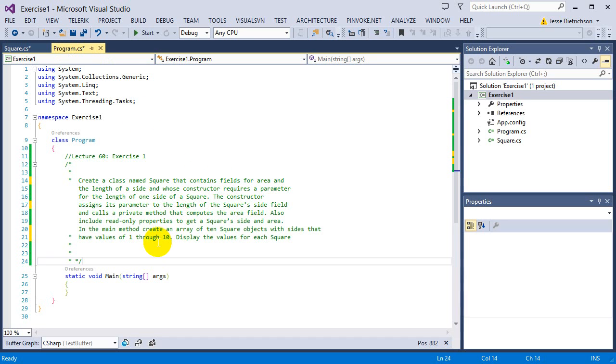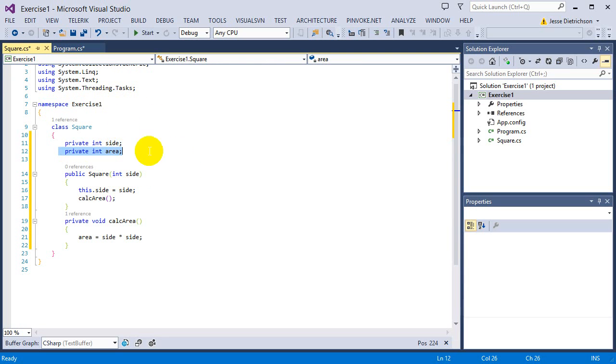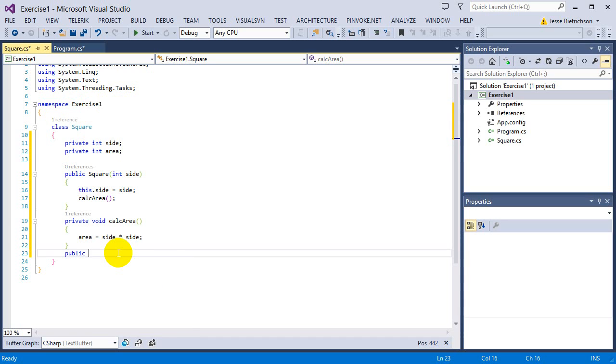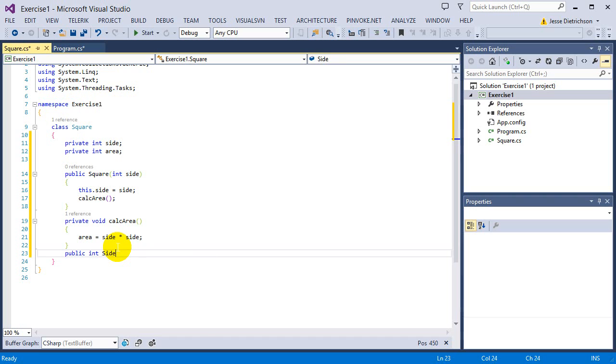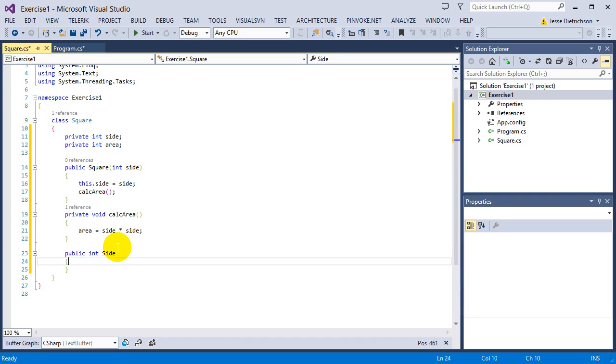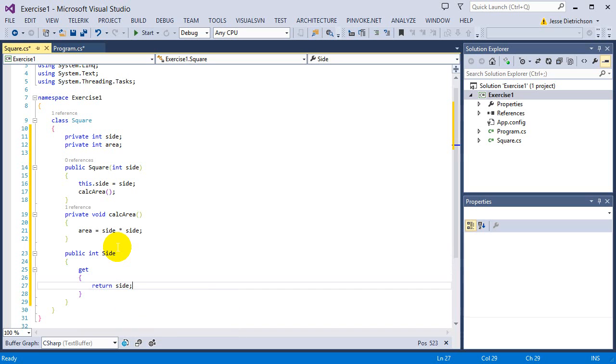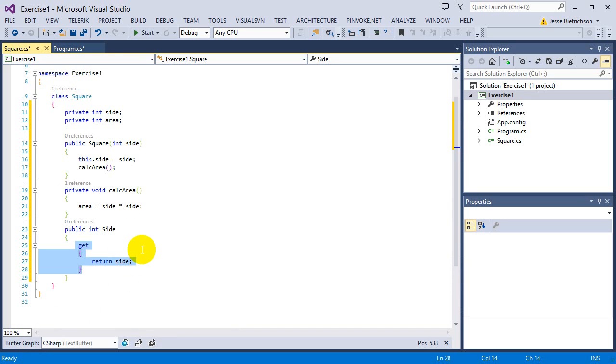Now it says include read only properties to get the square side and the area. So we know how to do that. We could have used auto implemented properties or sticking with the private data already, we can just make two properties. We could say public int side get return side. So this is read only because I'm only supplying a get. There's no other way to set it because I'm not supplying a set accessor. So you only can get it.